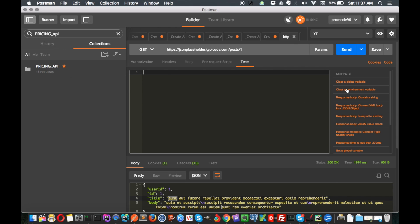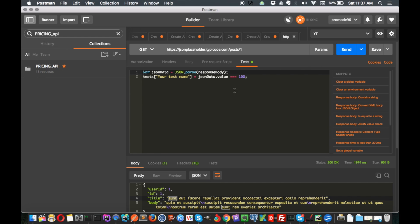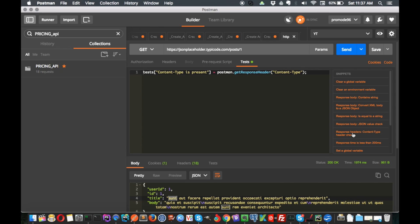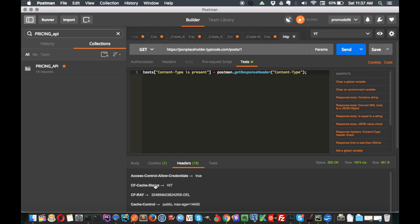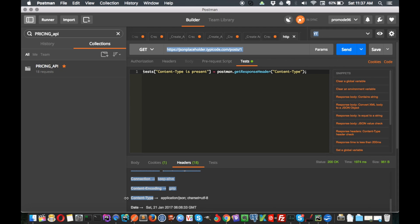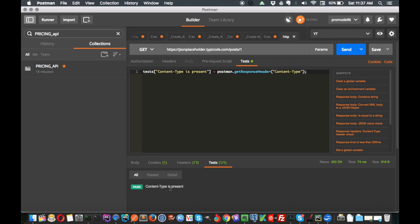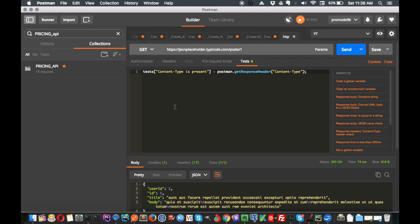We have certain code snippets already there. First, we want to verify that the content type is JSON. Click on the snippet and it will auto-generate code for us. Let's send it and see if our test case passes or fails. It passes - content type is present, so our API response is correct and it has content type application/JSON.